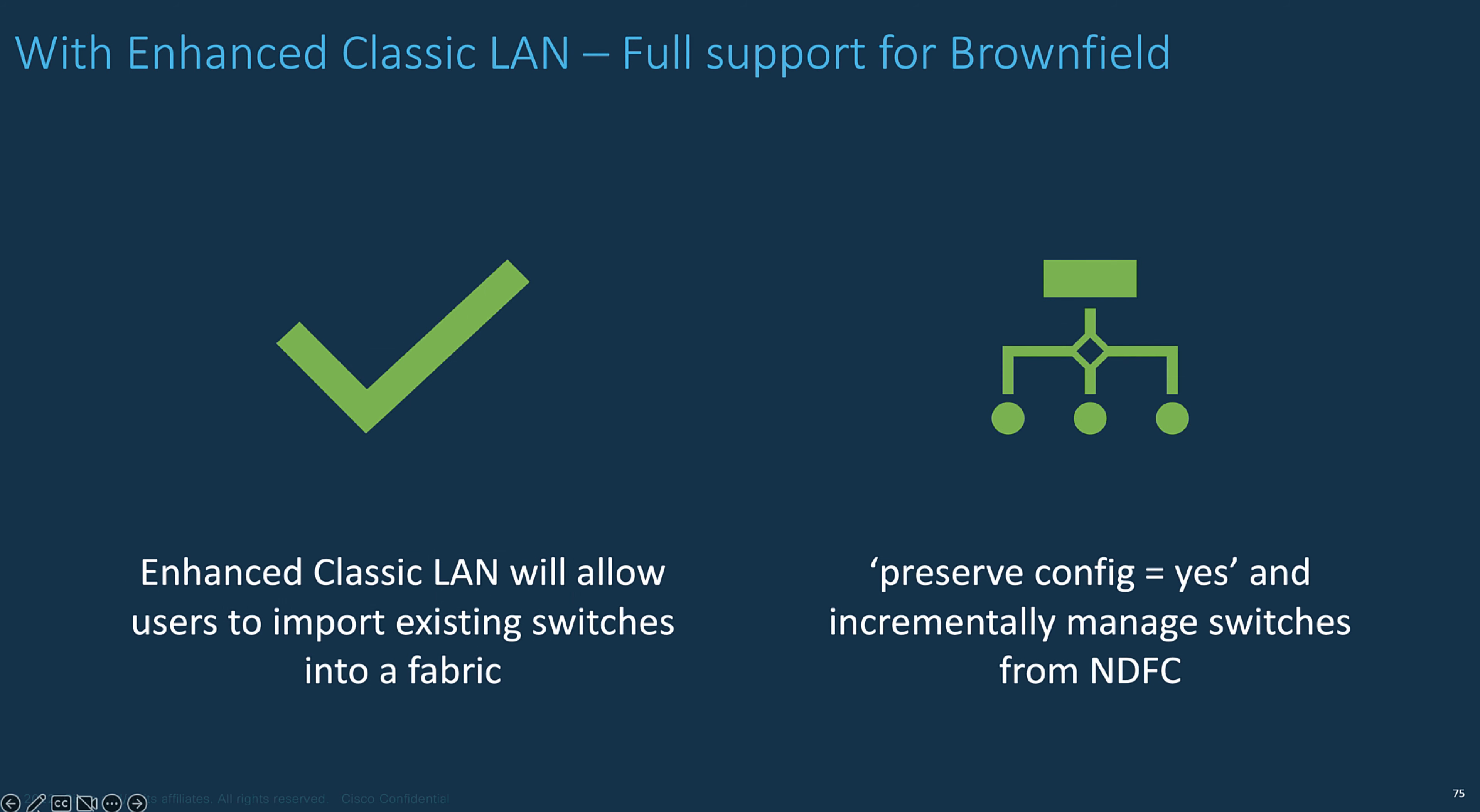Remember that you can import an existing data center LAN Classic networks into your fabric with zero interruptions for your production networks and continue to operate your networks using NDFC. On the other hand, if you wish to create a classic LAN network from ground up, NDFC will fully automate the configurations, you decide.